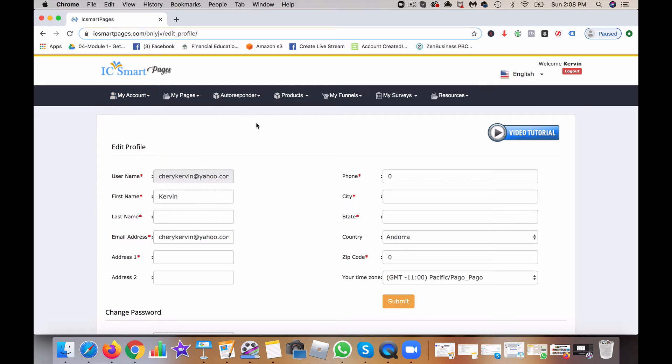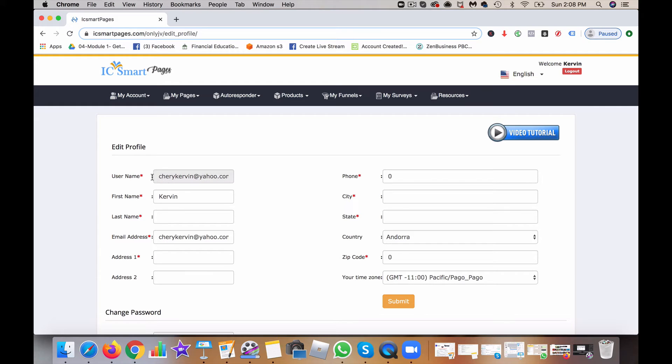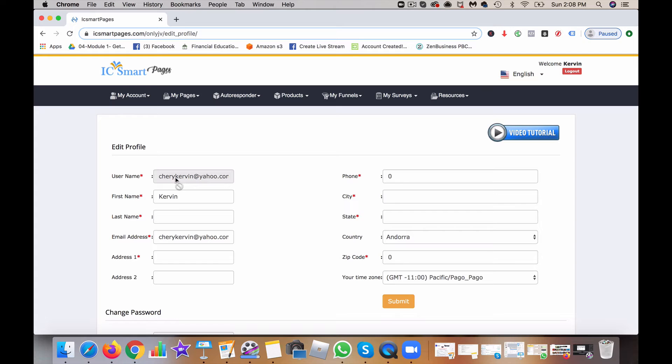When you are beginning in IC Smart Pages, you want to make sure that you have the correct username, and most likely it's going to be your email address. Make sure that you put this in the correct way the first time,